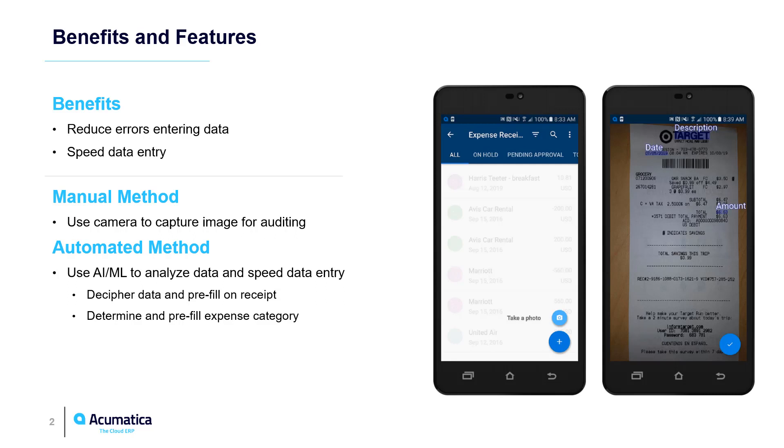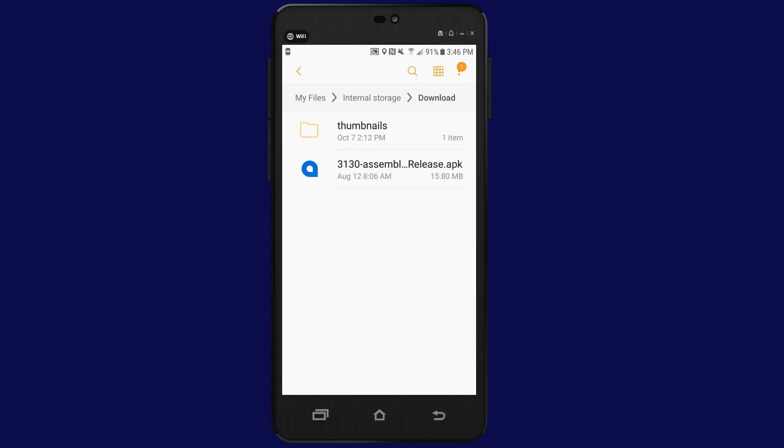Today, using Acumatica, I can automatically attach a picture of expense receipts for auditing. In this video, we demonstrate how advances in machine learning can simplify the process to reduce receipt entry time by up to 50% while also improving accuracy.